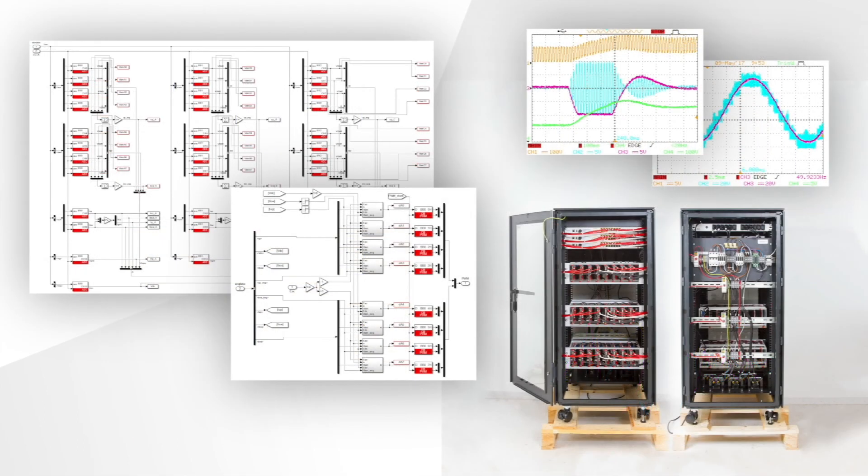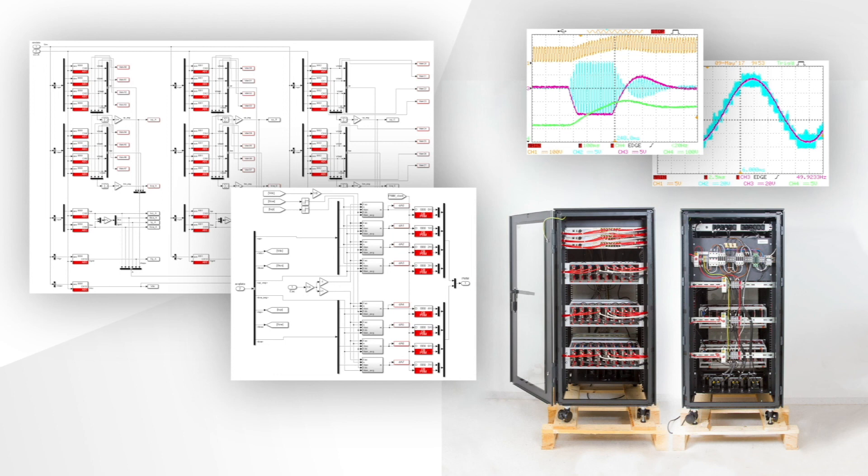And the second example shows a complete MMC converter with eight submodules per phase. The whole control algorithm, including the submodule voltage balancing, has been implemented in Simulink and runs on three stacked B-Box controllers.